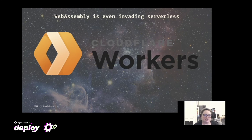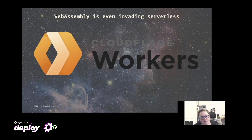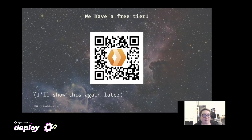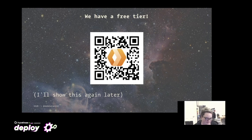WebAssembly is even invading the serverless space. Cloudflare Workers runs on the V8 engine, so it supports JavaScript and any language that can be targeted to WebAssembly. We do have a free tier — I'm showing the QR code now — which allows you to do many calls a day for free and gives you your own subdomain on workers.dev.